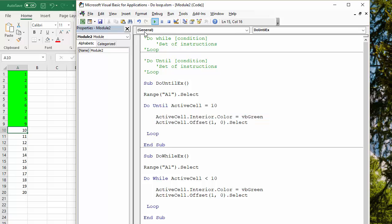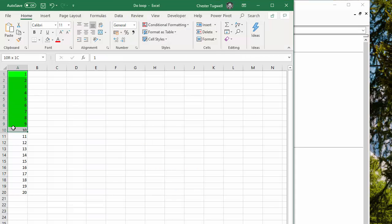Let's play it, and there we are. Do until active cell is 10, so it gets down to nine, gets to 10, stops doing the instructions. Let's just clear that.